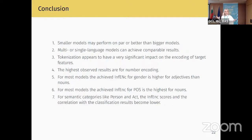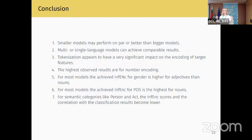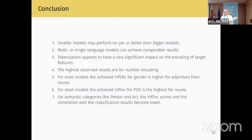Some main takeaways: smaller models can perform on par or better than bigger models, as we saw with Flaubert-Small. Multilingual and single-language models can achieve comparable results, as seen with DistilBERT and Flaubert-Base. Tokenization appears to have a significant impact on the encoding of target features. The highest results were observed for number encoding — whether words end in 's' or 'x' appears to be the easiest task. For most models, the INFANC score for gender is higher for adjectives than nouns. For most models, the INFANC score for part of speech is highest for nouns. For semantic categories like 'person' and 'act', INFANC scores and correlation with classification results are lower.